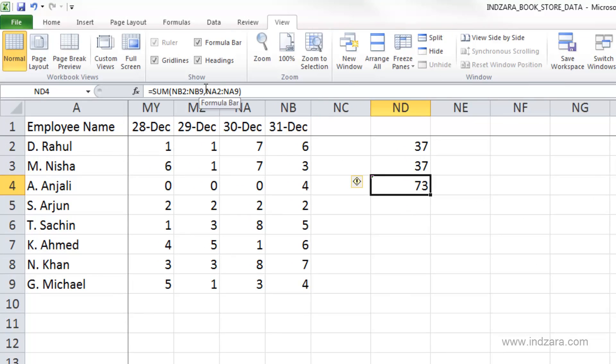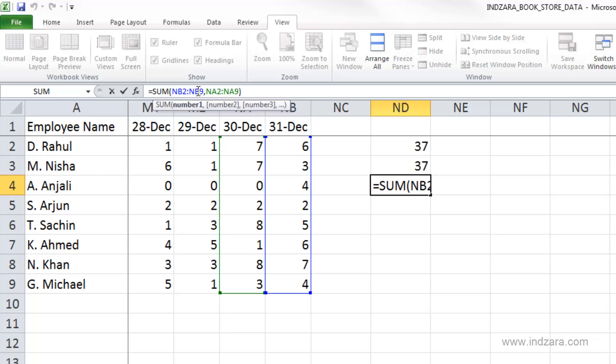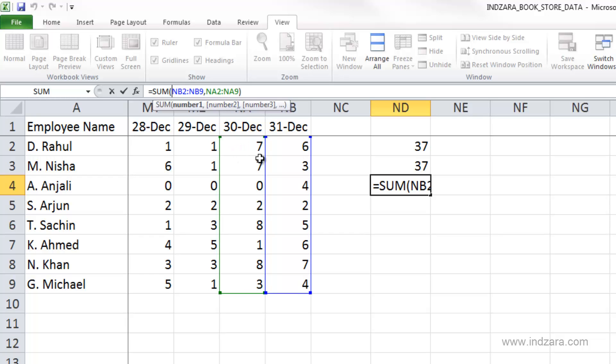Now here we have the total displayed here. And in the formula, we can see a small difference now. We have equals, the function sum, open parenthesis, the first range NB2 to NB9, comma, second range NA2 to NA9. And the NB2 to NB9 is in blue color. You can see this blue border. NA2 to NA9 is a separate range. And it's in green. So, we can have more ranges like this. But fundamentally, this function takes groups of cells and it can add all of them together. And that's what this sum function does.